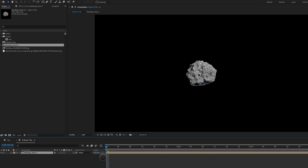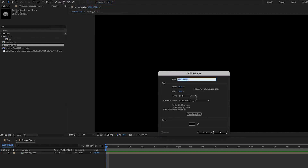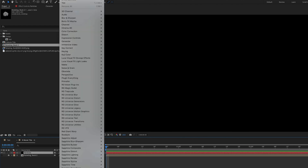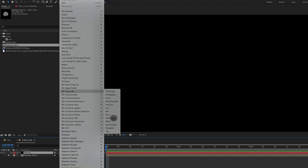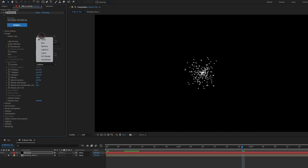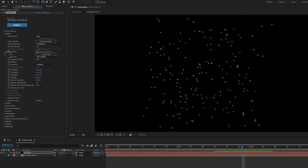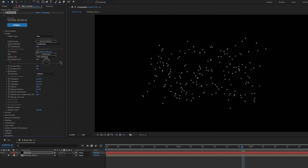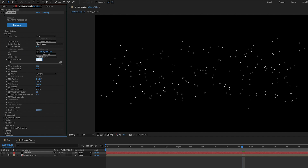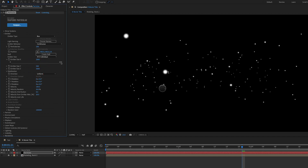We drag the pre-comp into our main composition, turn it off, and lock that layer. Then we go to Layer > New Solid, call it 'particles', and click OK. To this layer, we apply RG Trapcode Particular. Once that's loaded up, we move forward in our timeline to see some particle systems. We change the emitter to a box, increase the box size, open up emitter size, turn off XYZ link to make it XYZ individual, and make our X size pretty wide — around 2,000.